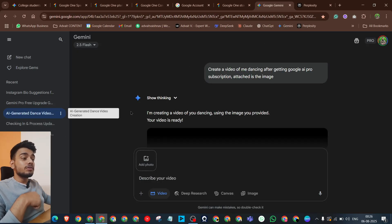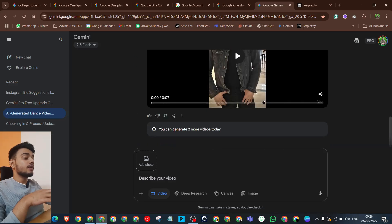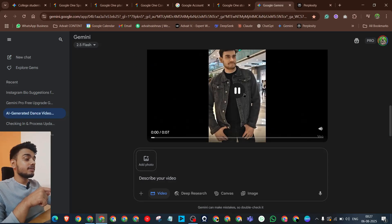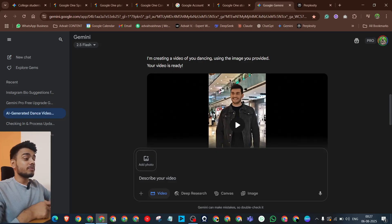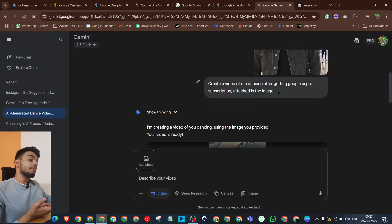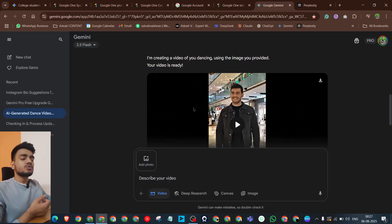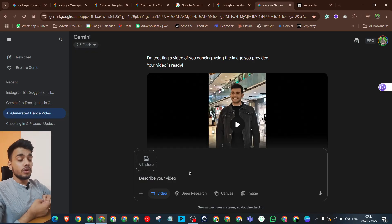I tested the video generation this morning. I gave a prompt: 'Create a video of me dancing after getting a Google Workspace subscription,' and I also attached one of my photos. The LLM created a video — the face and eyes are not perfect, but it is a simple funny video. If you write a more detailed prompt, you will get better results. You can also iterate — tell it what you didn't like and ask it to correct that, and it will refine the output.